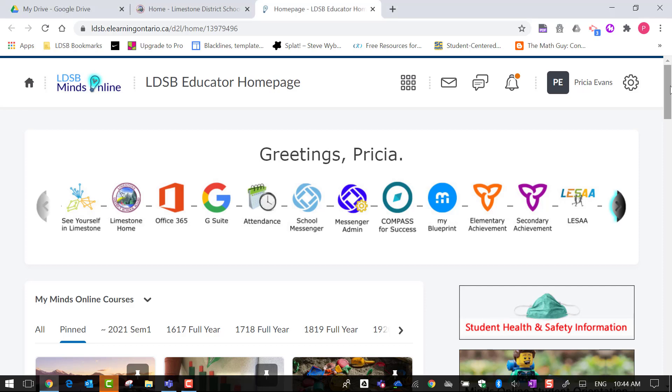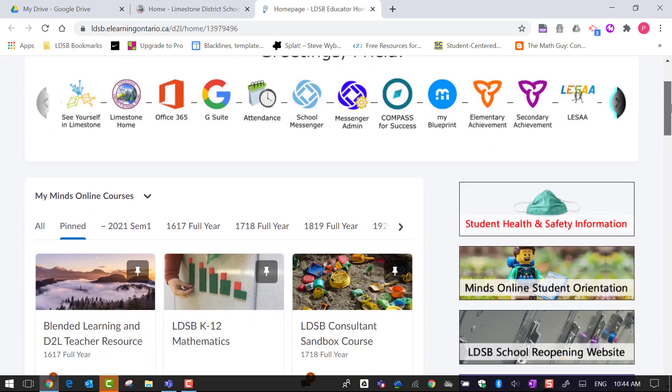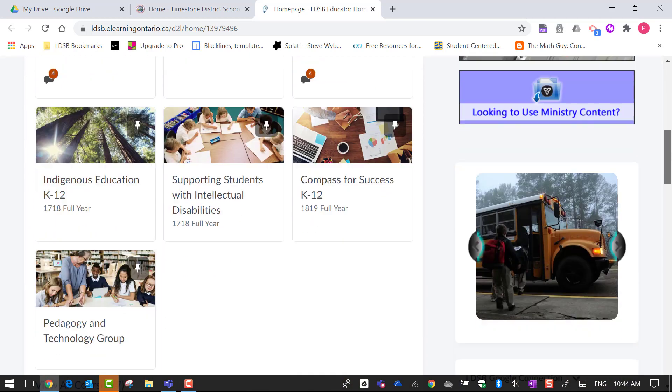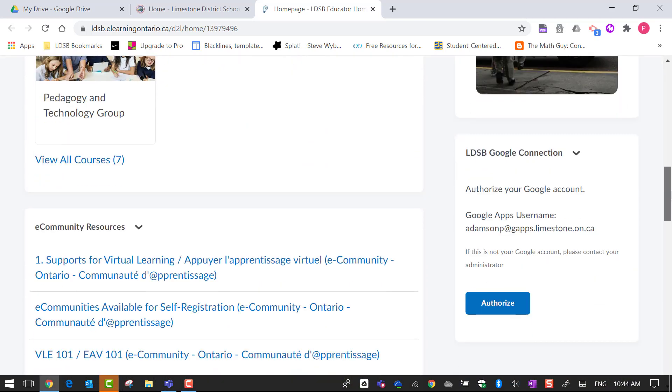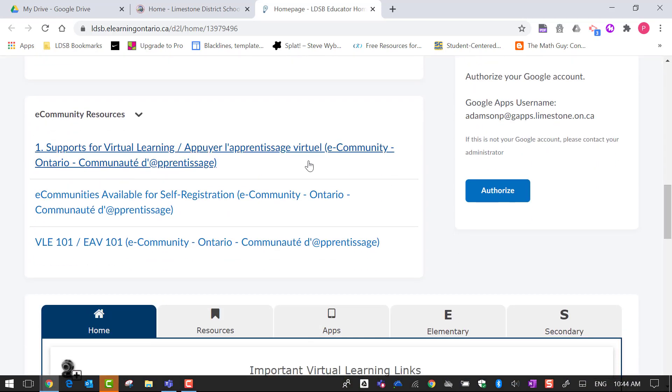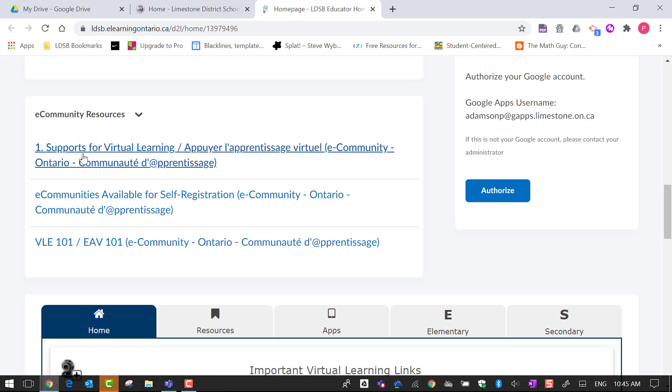I'm in my MindsOnline page. I'm going to scroll down and I'm going to click on the e-community resources here.